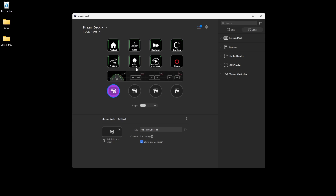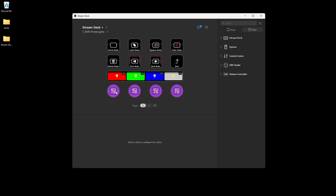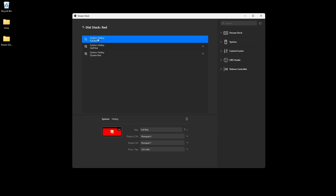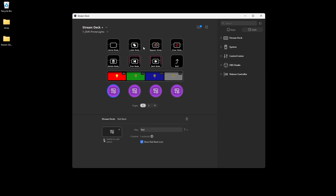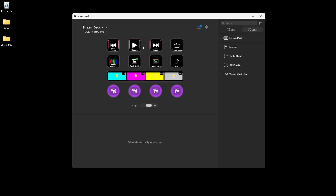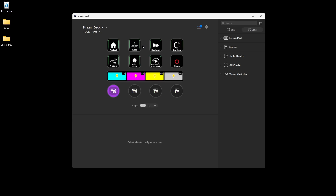Going into the Printer Lights menu by tapping the Printer Lights key, you can see all the printer light buttons are dial stacks — you can tell by the little dial stack icon on the top right corner. Going into one of these dial stacks, pressing down the dial swaps between full printer light, half printer light, and quarter printer light. Swiping to the second screen, it works the same for the other printer lights. Going back to the Home page with the exit button, that gives you an overview of what the different buttons mean.